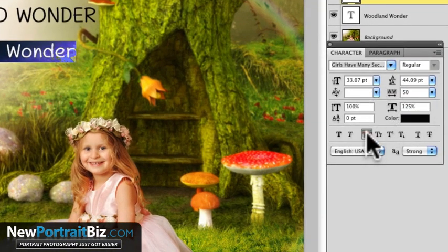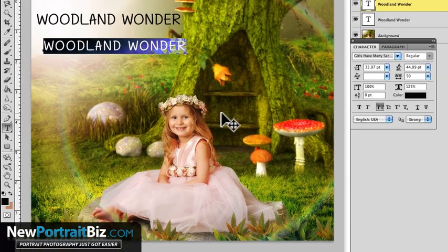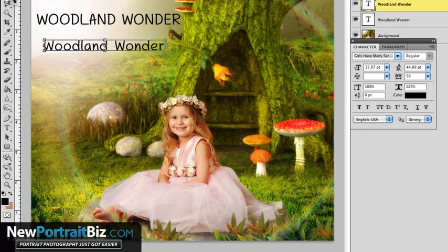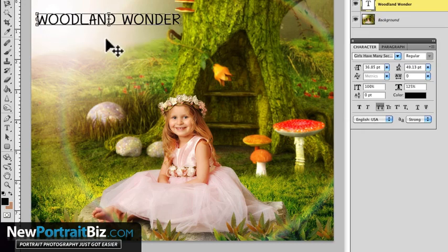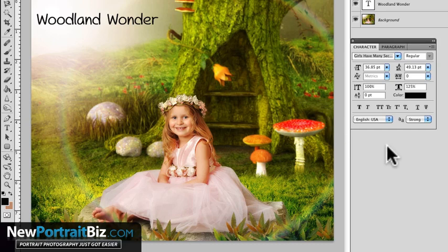I just wanted to show you that this little toggle right here — if you leave that on, every time you open your text tool and start typing it's going to start doing it in all caps. So turn that off and you're good to go. That's as simple as it is.